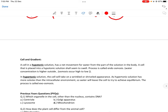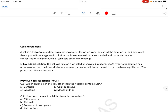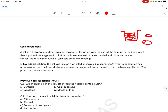Cell और gradient का concept: अगर cell को किसी solution में place करते हैं, तो वो shrink या swell करेगा depending upon the solution। Example: किशमिश को पानी में भिगोते हैं तो वो swell हो जाती है। A cell in a hypotonic solution has a net movement of water into the cell — cell swell करेगा। Hypotonic solution में solute बाहर कम है, water gradient बाहर ज़्यादा है, so water moves higher to lower — this is called endosmosis।